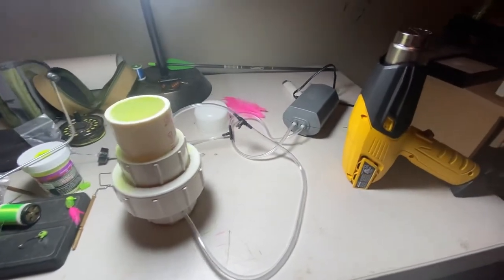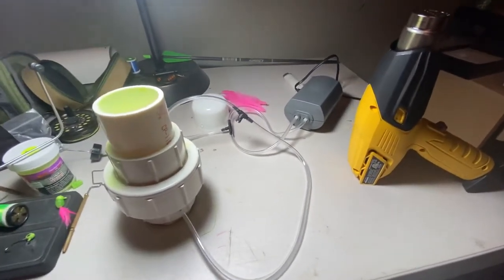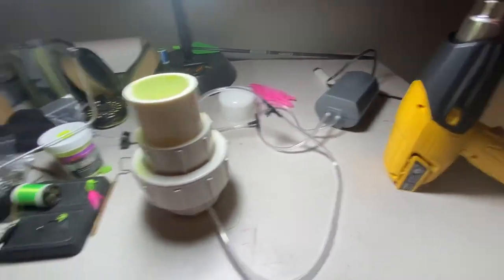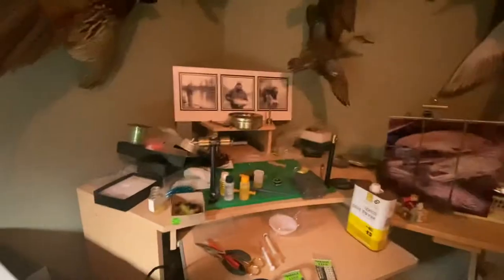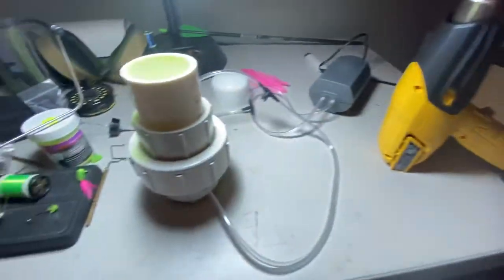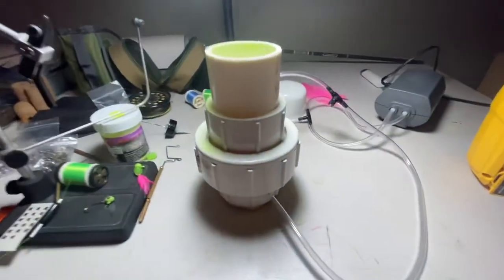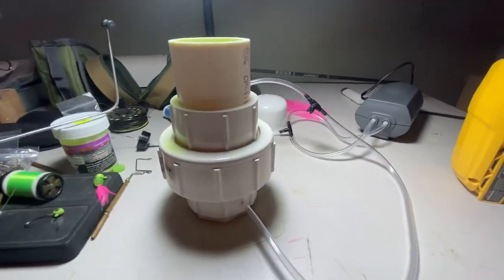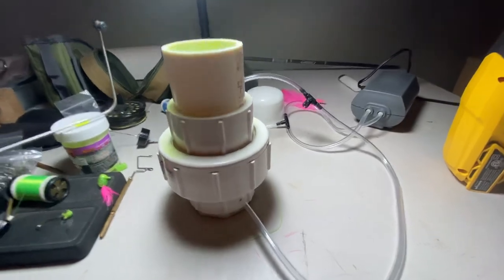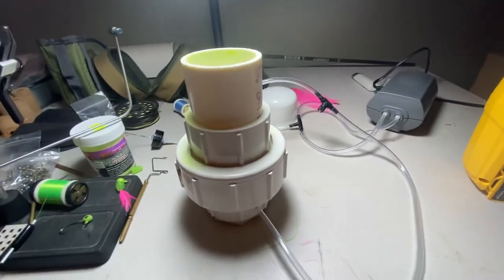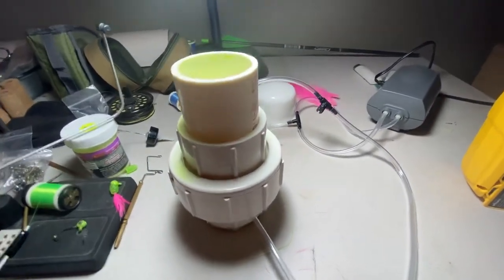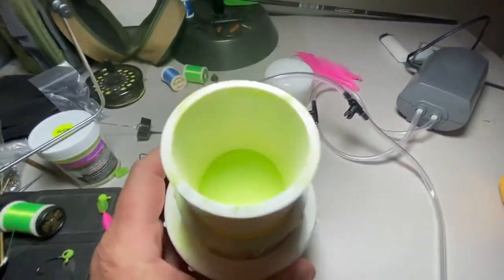So here we are in my fly tie-in room, jig tie-in room. I built this fluid bin for about $20, and it works great for painting jigs.